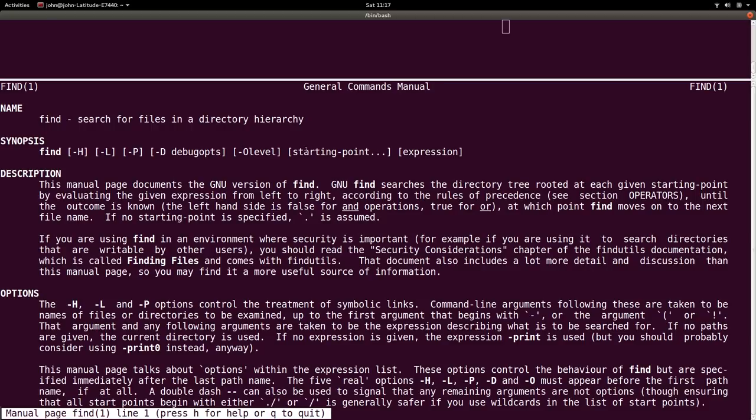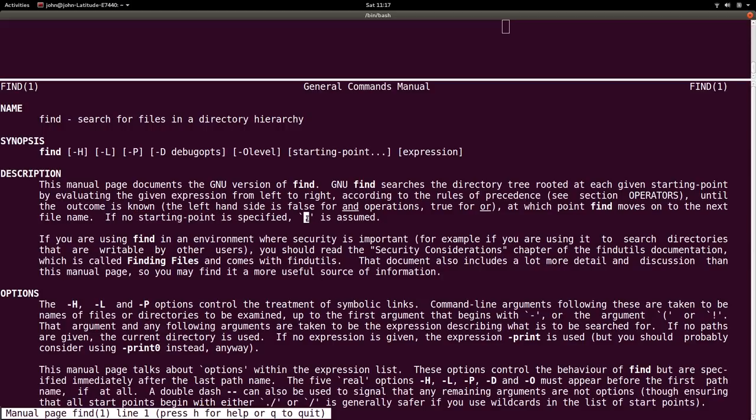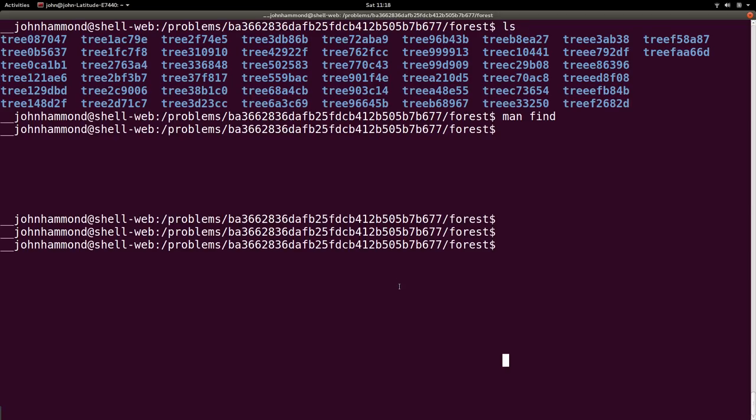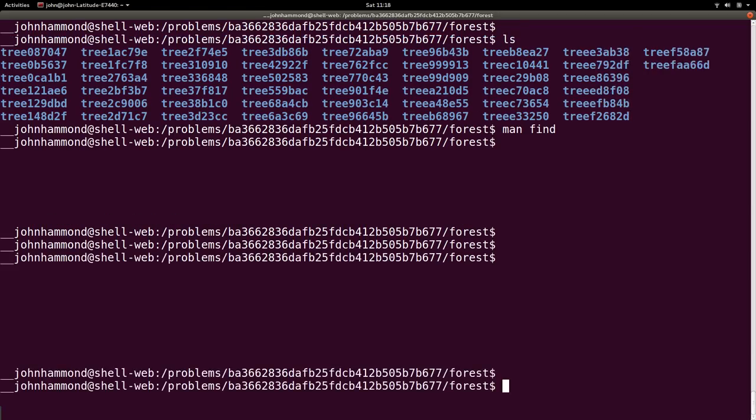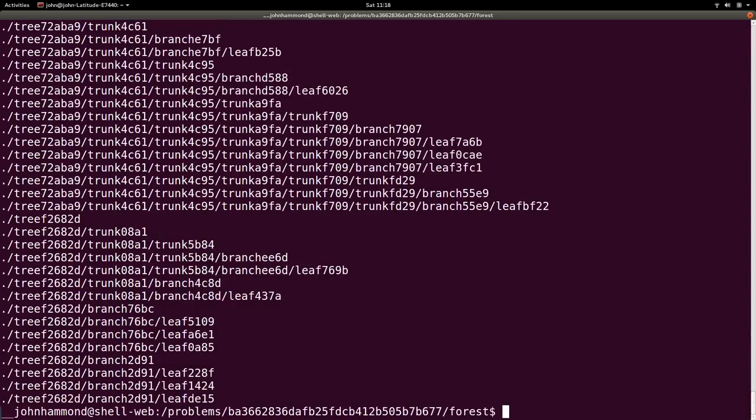which is normally the first argument you pass to the command, and explicitly tells you that at which point find will move on to the next file name. If there is no starting point, it will use the current directory or the period, right? So, back in our shell here, we can just run simply find without any arguments, or again, using the period to denote our current directory,